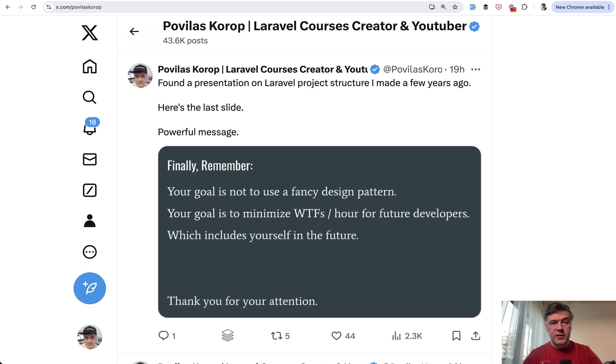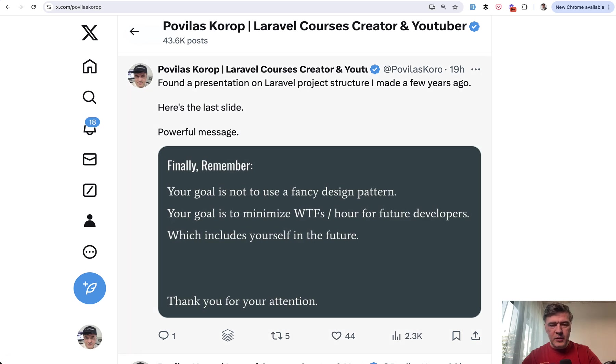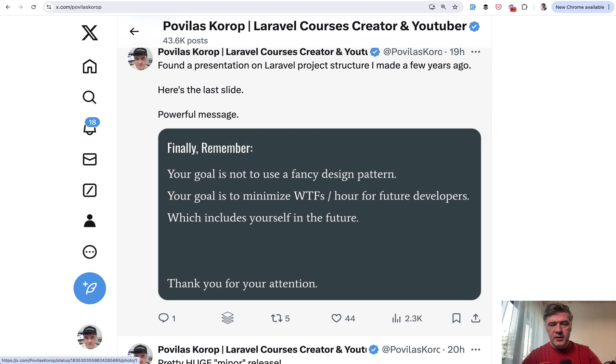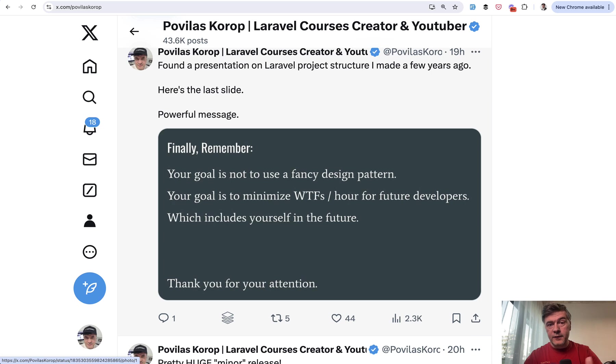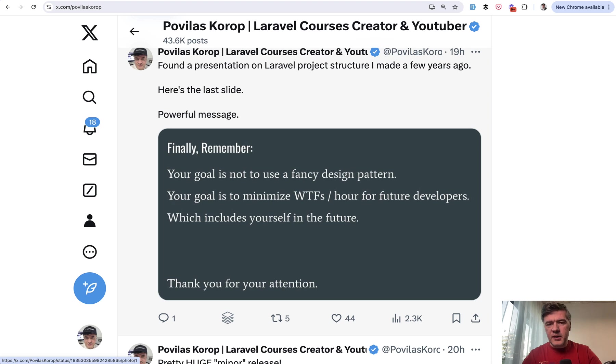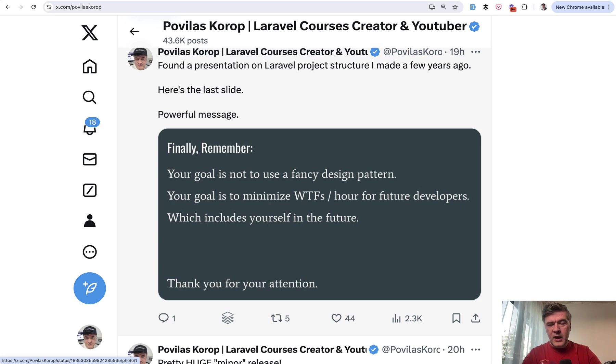Think about other developers in the future. I want to finish my video with another tweet. I found one slide in one of my presentations from the past that one of your goals is to minimize WTFs per hour for future developers, which may include yourself. Something to think about when you're at a crossroad whether to make big refactoring.